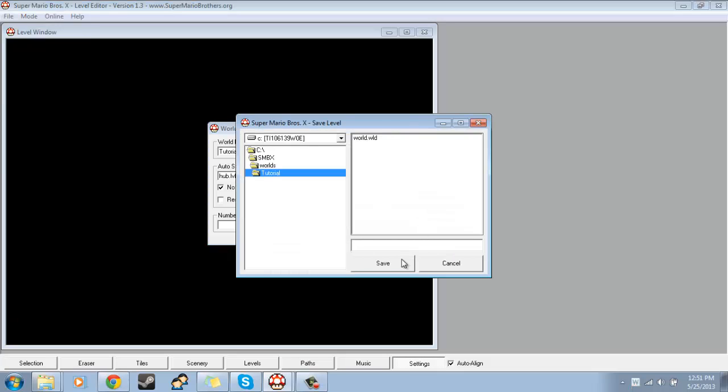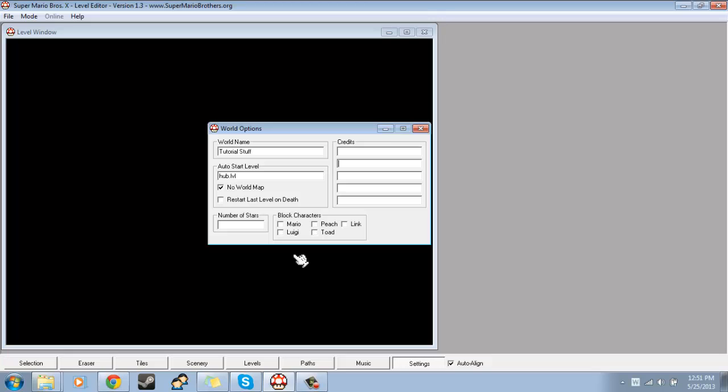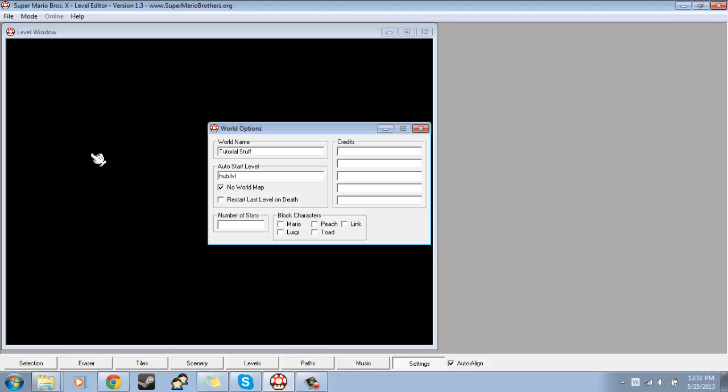But anyways, go to File, Save, and then, I don't know if this has to be named anything in specific, but in all of the other Super Mario Bros. X games that use hub worlds that I've seen, I've just named it World.WLD. And then hit Save. So I don't know if it has to be named that, but that's what all the other games have it named. So I would suggest you name it World.